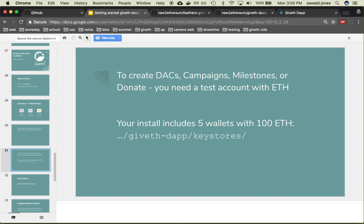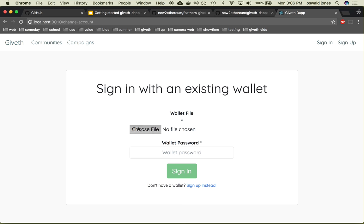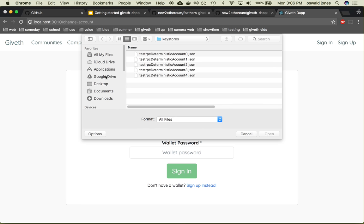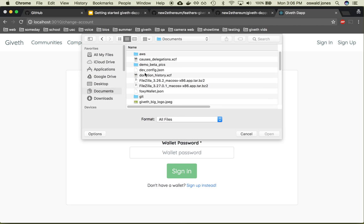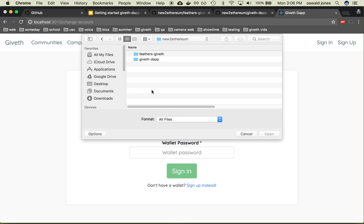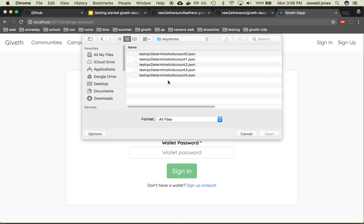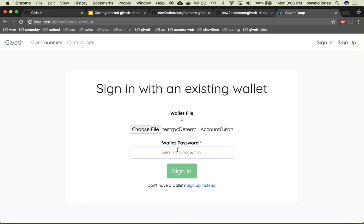Fortunately, you've just installed five, and you can use them to test your local version of the Giveth Dapp. So going to the Giveth Dapp that we have running locally, click sign in, and then you want to choose a file. We're going to navigate to the directory that we downloaded this Dapp in — for me it was new to Ethereum, and then the Giveth Dapp, and then the folder Keystores. All five of these accounts here, you can choose any of them — they each have 100 Ether in them to begin with, and the password is just 'password'.